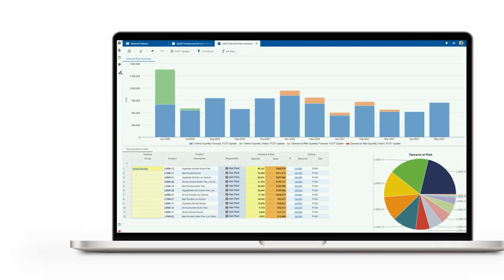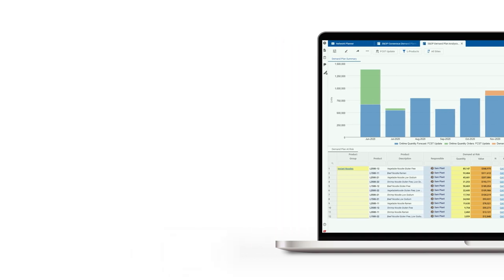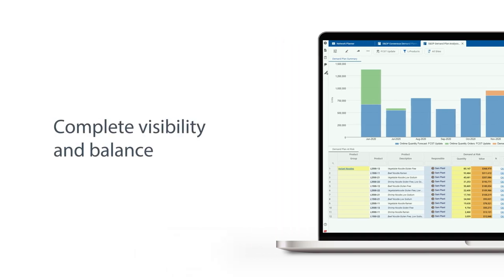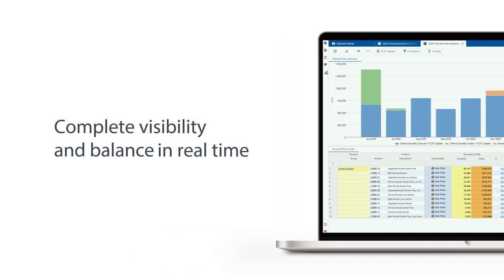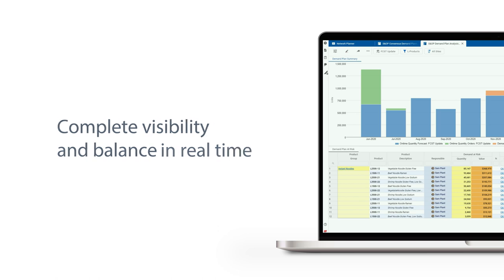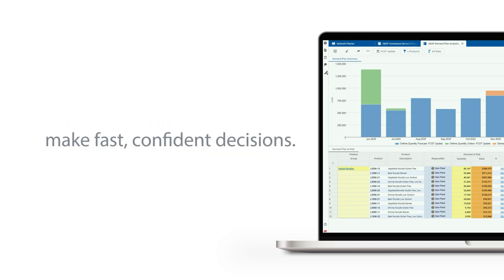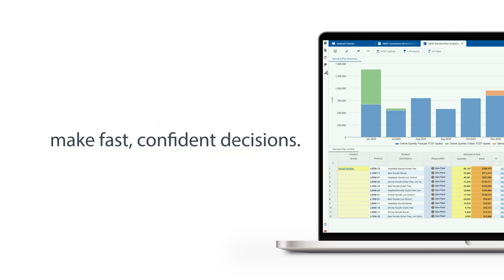With the power of a digital twin, you'll have complete visibility and balance across your supply chain in real time to make fast, confident decisions.